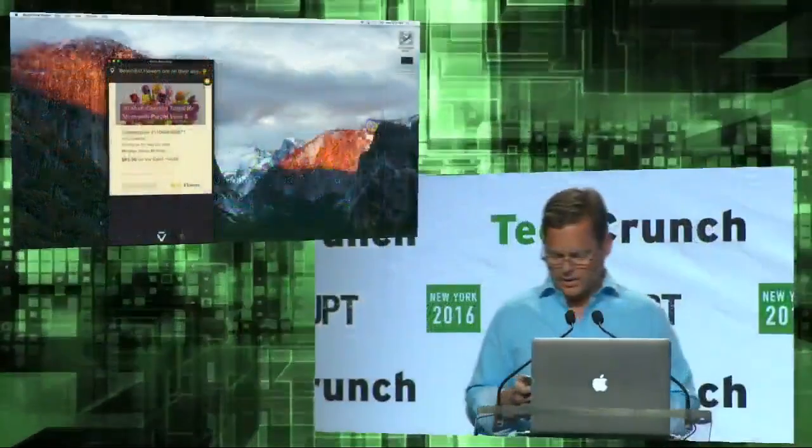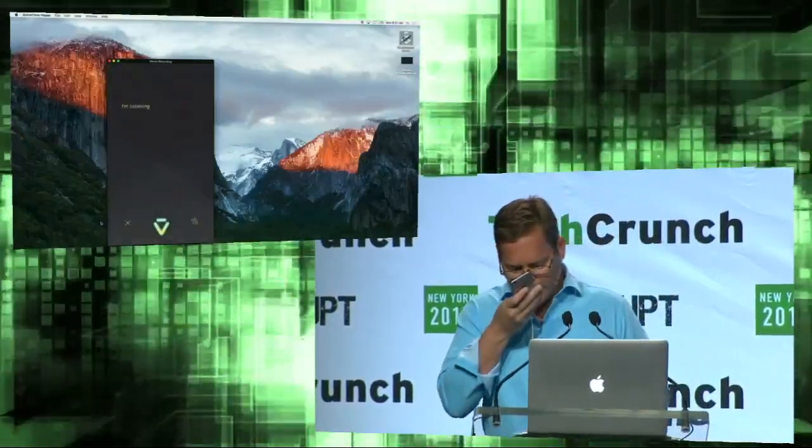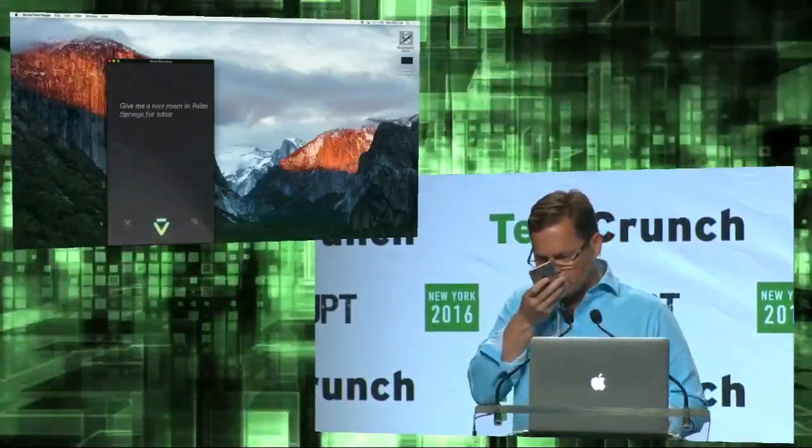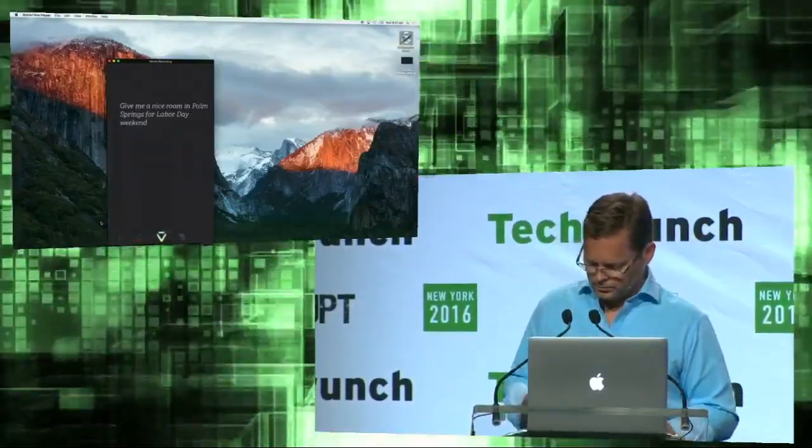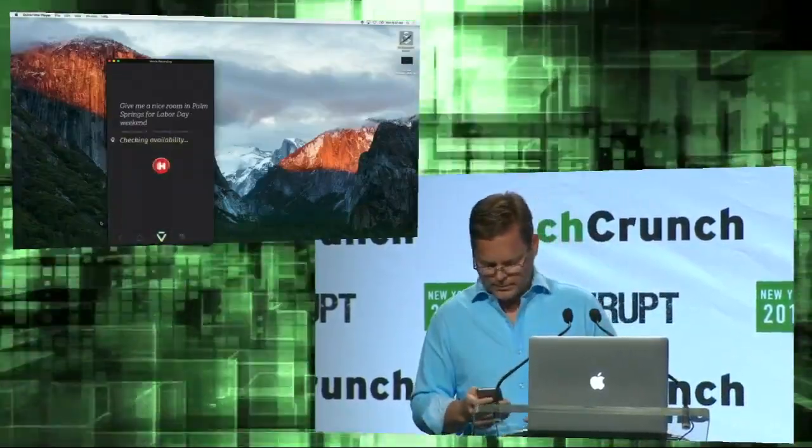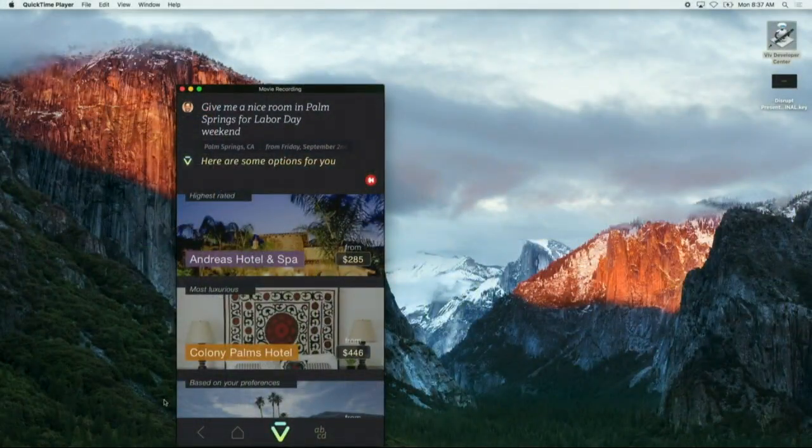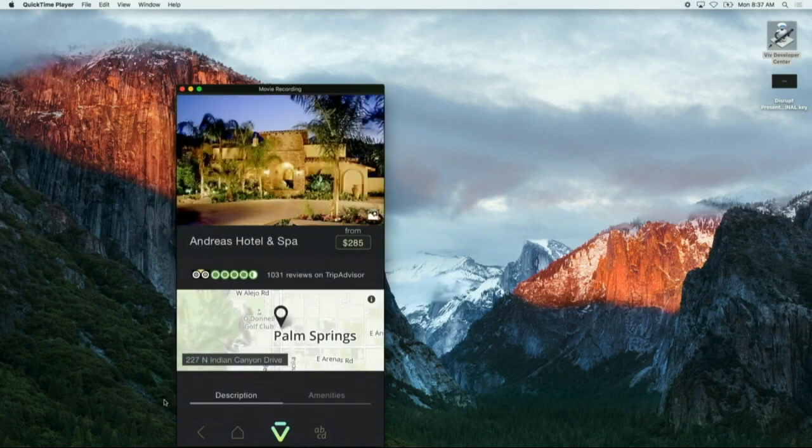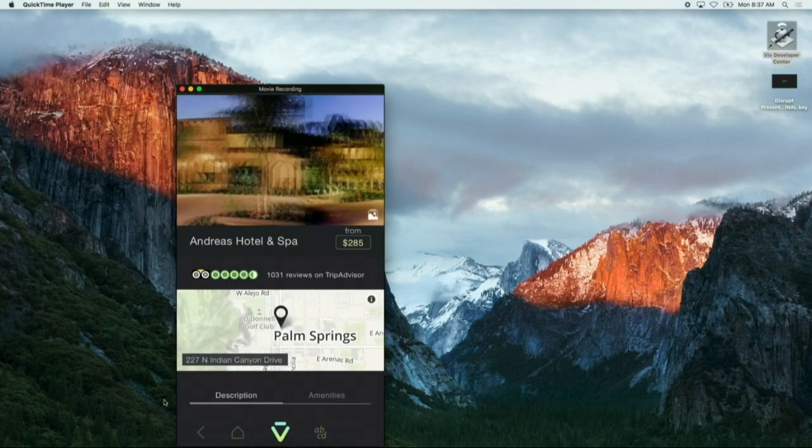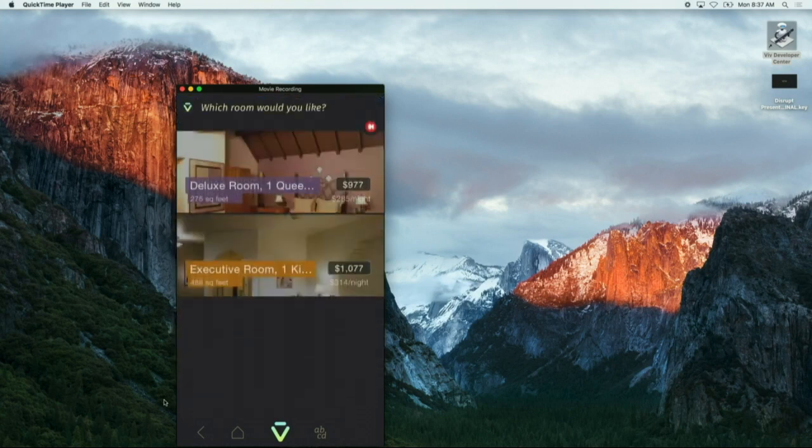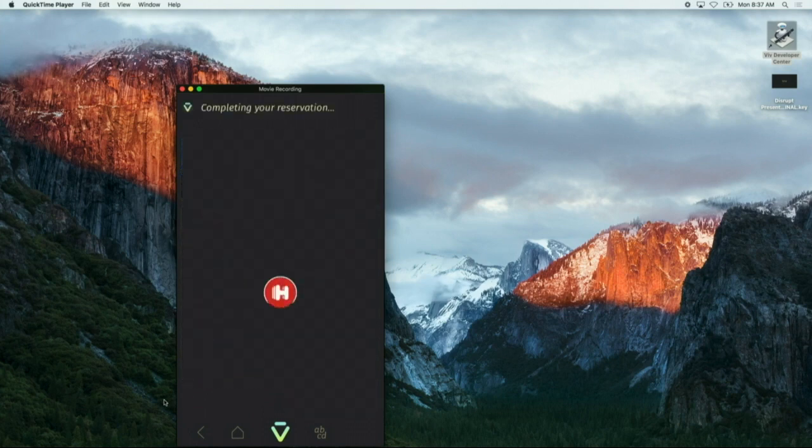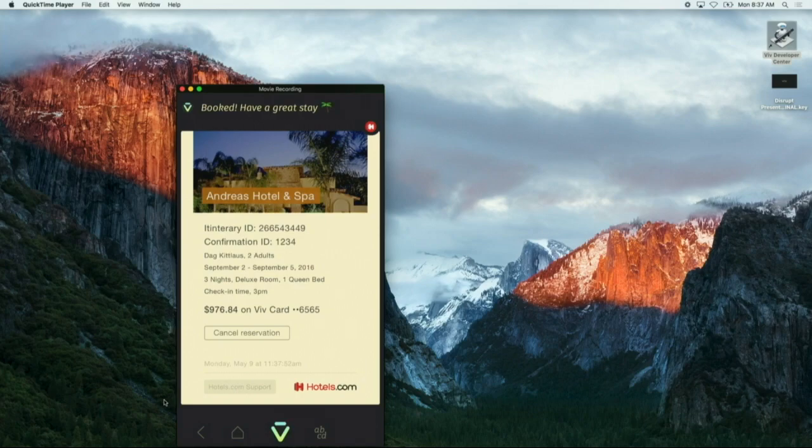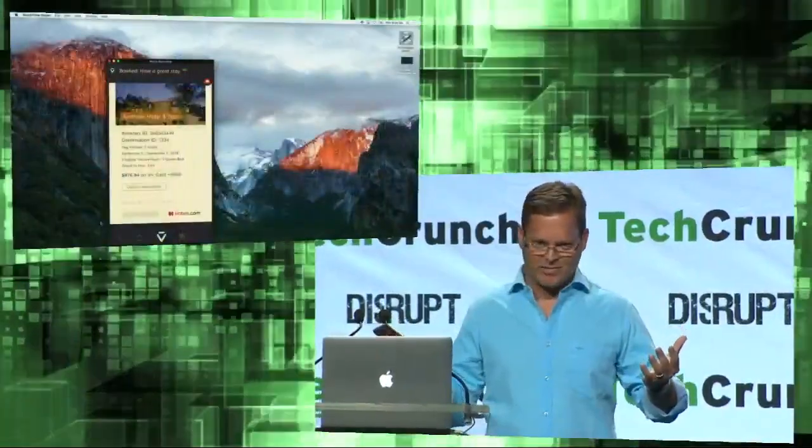Let's keep going. Get me a nice room in Palm Springs for Labor Day weekend. Our friends at Hotels.com come up with some cool options. I've stayed at the Andreas Hotel before. It's pretty nice. So I'm going to go ahead and get that. I think a deluxe room would be good. And let's book that. Has anyone ever seen a hotel booking that's that simple before? Is this exciting stuff or what?